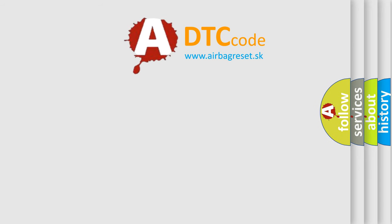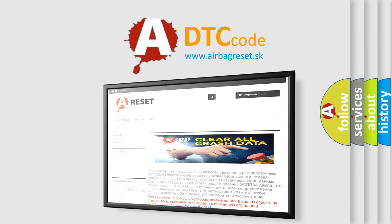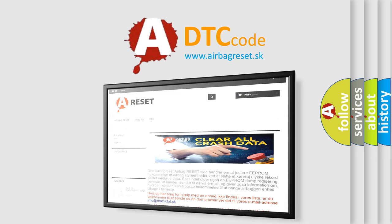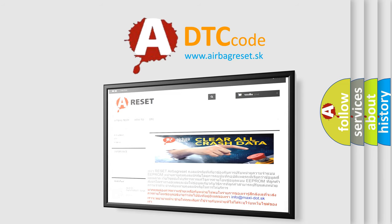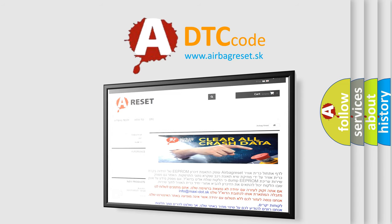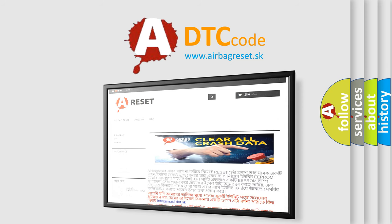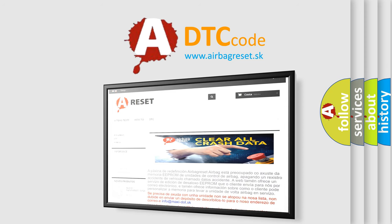The Airbag Reset website aims to provide information in 52 languages. Thank you for your attention and stay tuned for the next video. Bye.